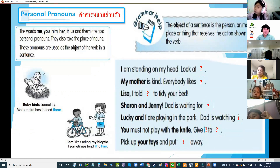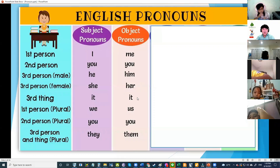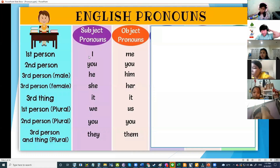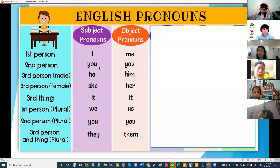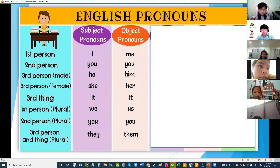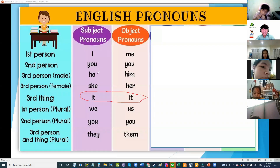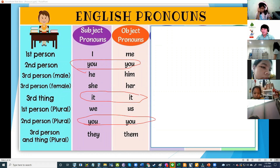Now let's talk about object pronouns. Object pronouns are: me, you, him, her, it, us, them. Let's read them: I → me, you → you, he → him, she → her, it → it, we → us, they → them. Take note: it and you are the same for subject or object.